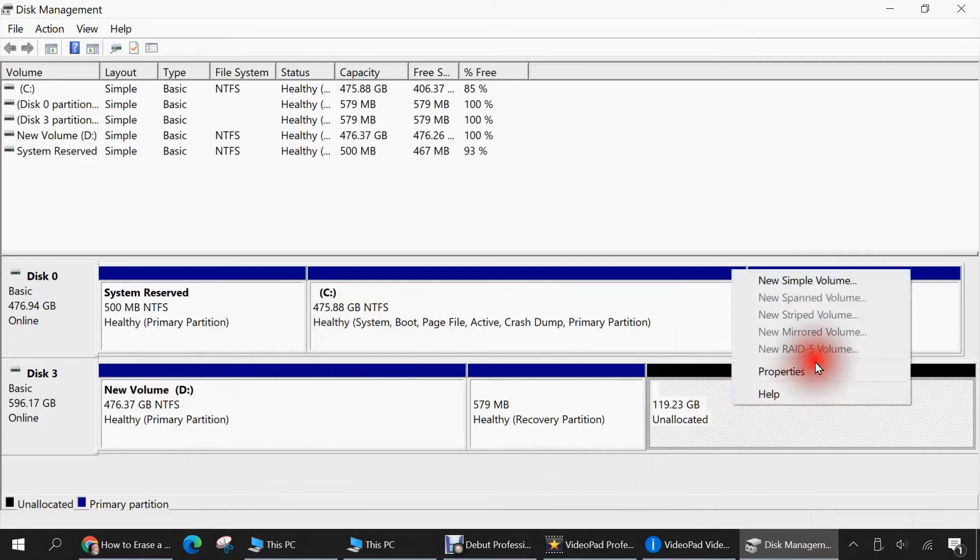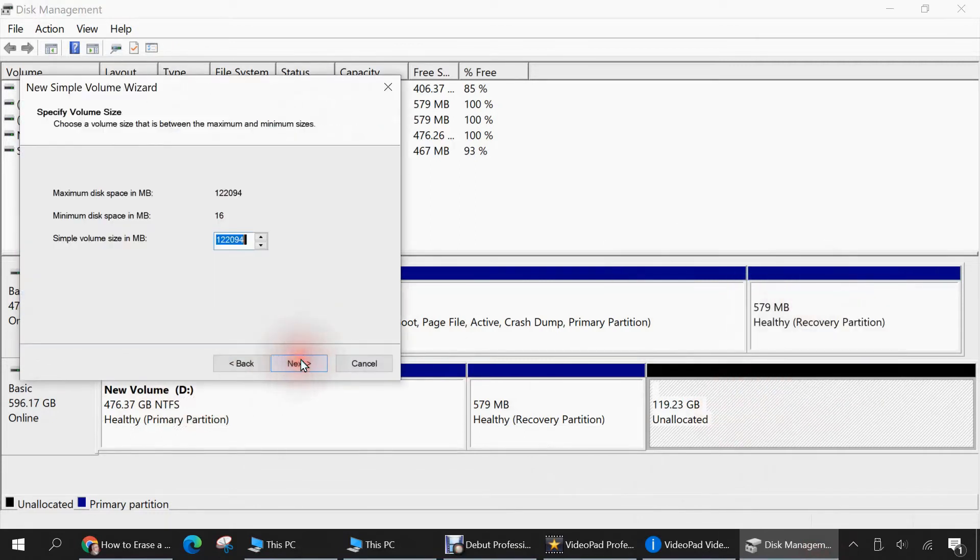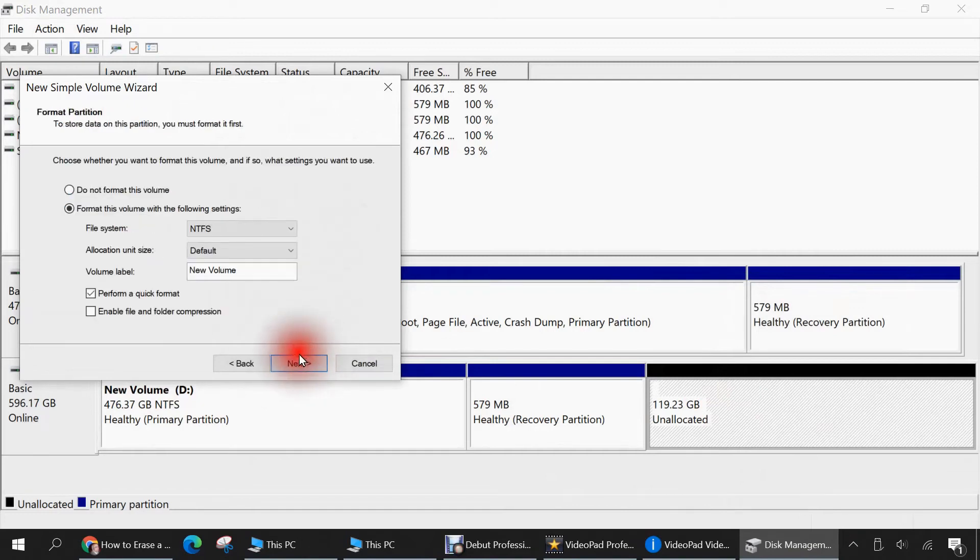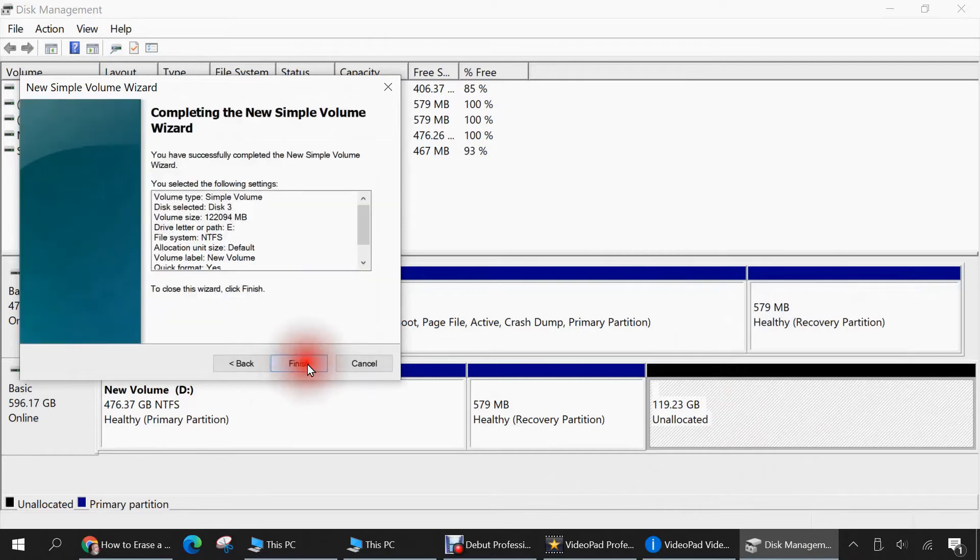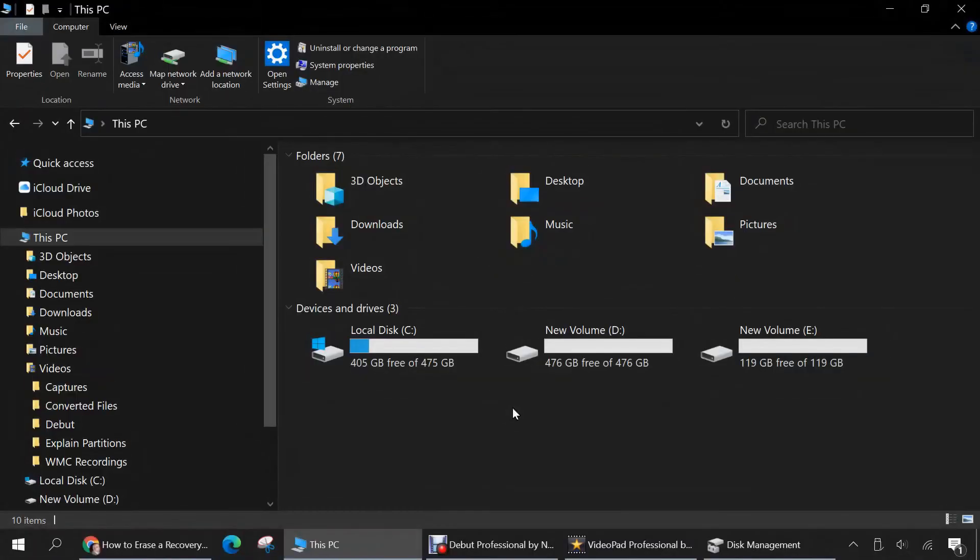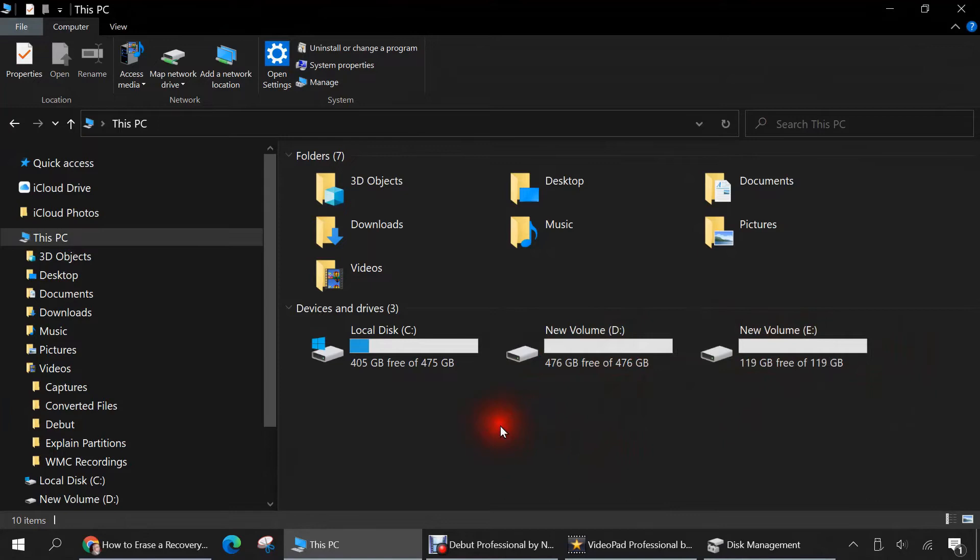Right click this again. New simple volume. Follow everything as before. Use up all that space. 119 gigabytes. We'll give it E. And hit finish. Give that a few moments. And the process is complete. So looking in File Explorer, we now have D and E drives. And both of these belong to that same physical USB external hard drive I plugged into my laptop.